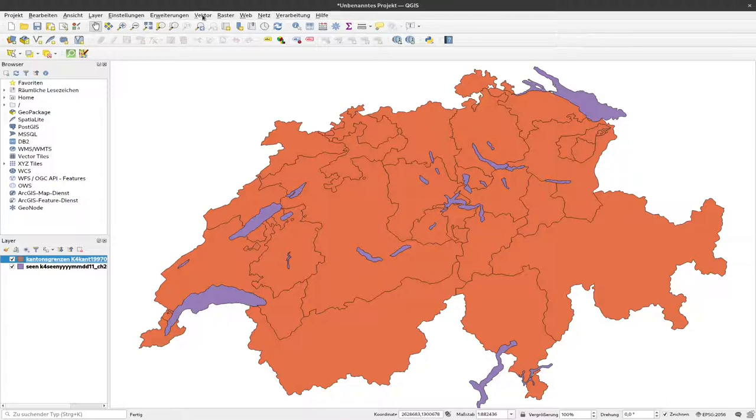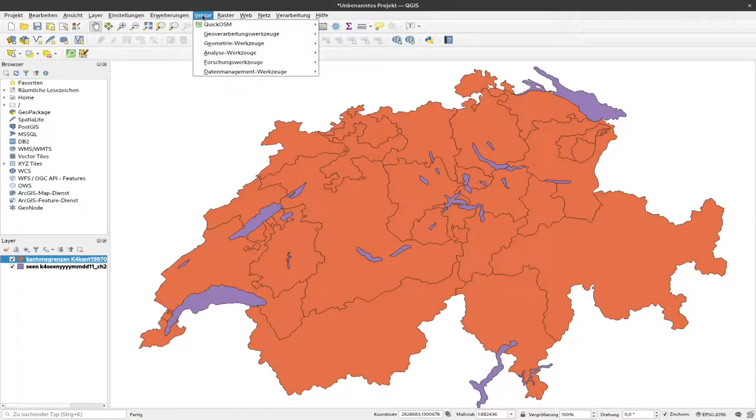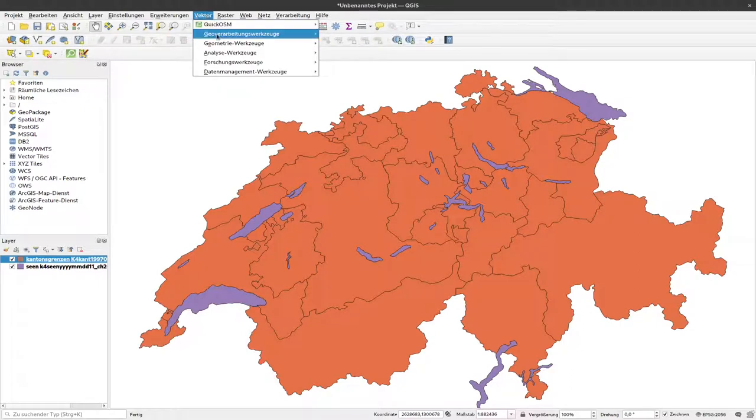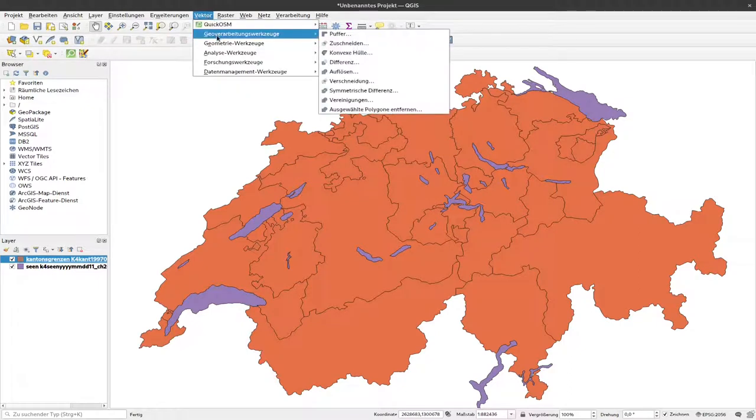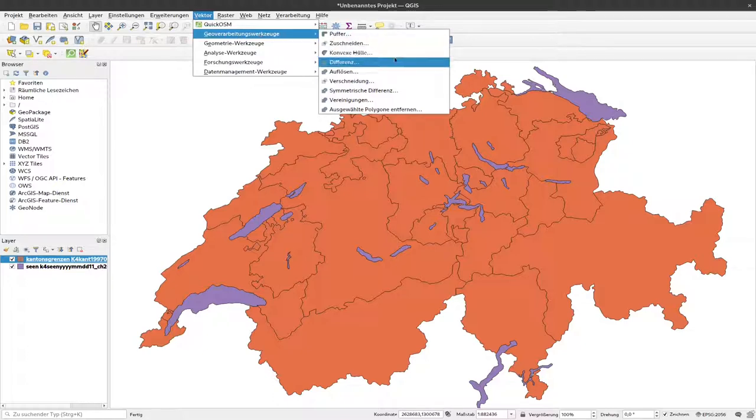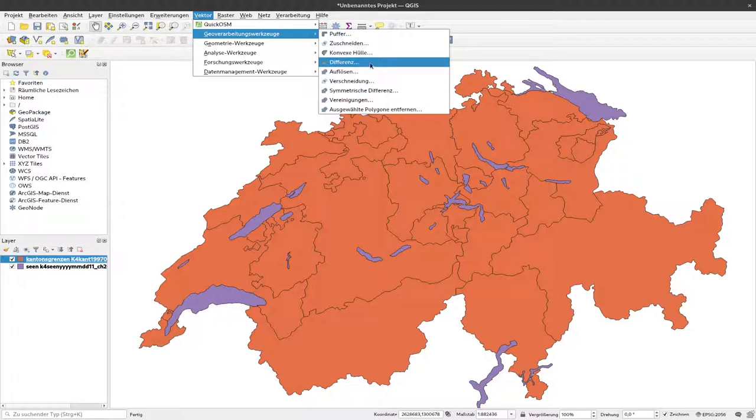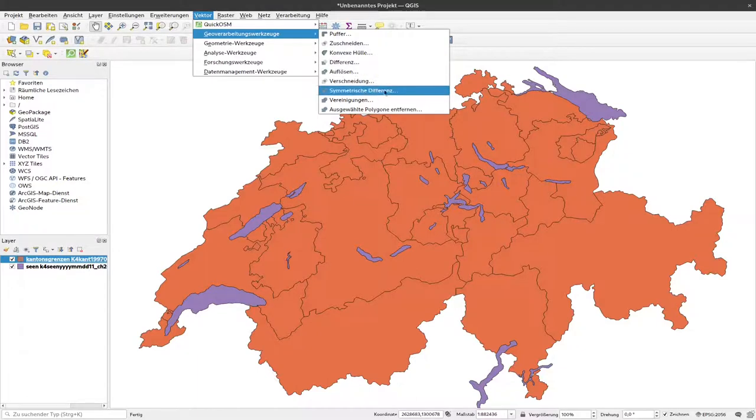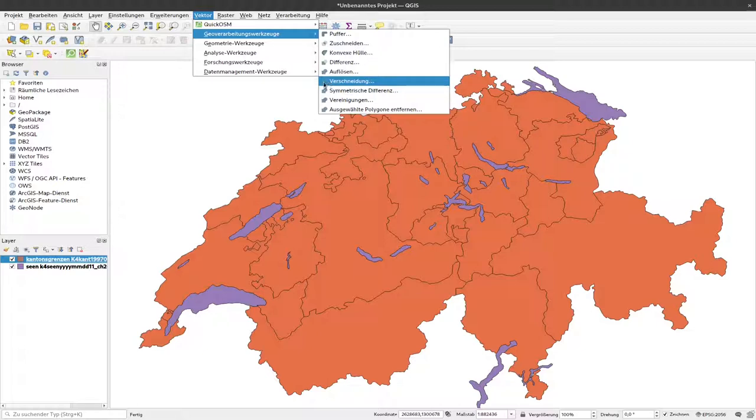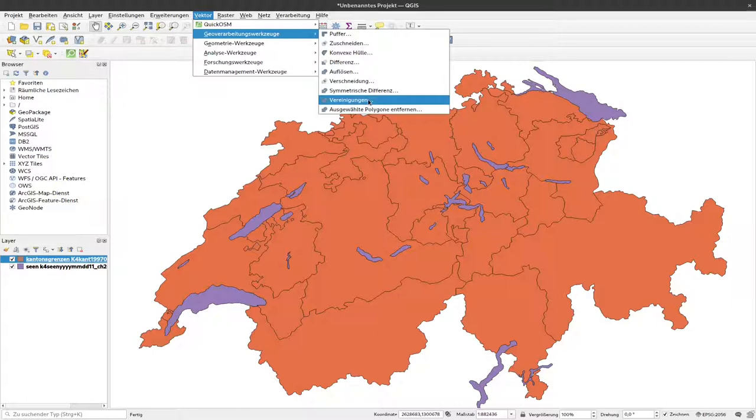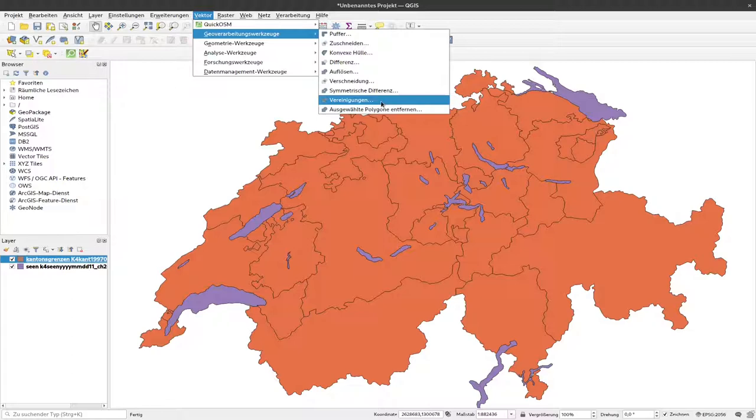We can do that by using these vector tools here, and especially these geometry processing tools. And there we find the usual set theory methods, for example, finding the difference, or this here it's called symmetric difference, or the intersection of two layers, or the union. And that's what we in the end want to achieve. So we want to have all the information from one layer and all the information from the other layer combined in a new layer. So what we are doing here is Union.